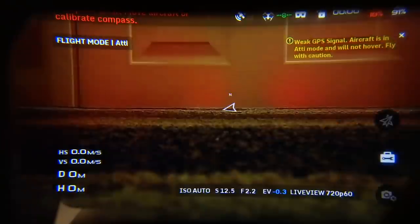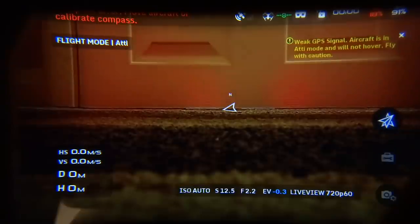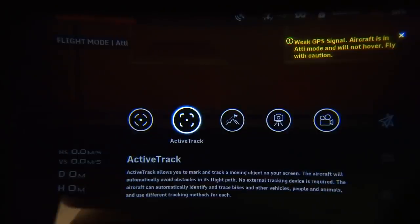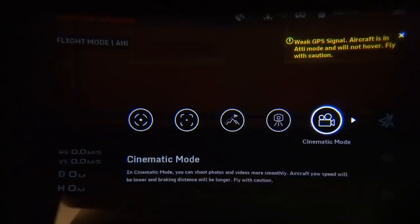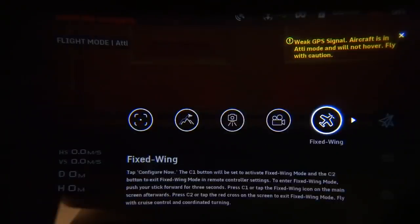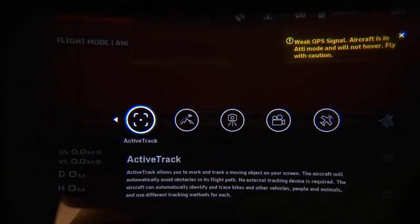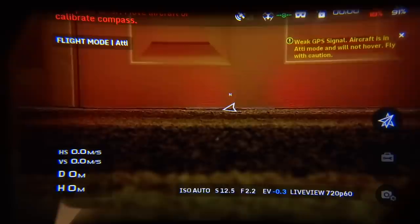The Flight Modes menu lets you select intelligent flight modes without using the remote controller. Available modes are: TapFly, ActiveTrack, Terrain Follow, Tripod Mode, Cinematic Mode, and Fixed Wing Mode.